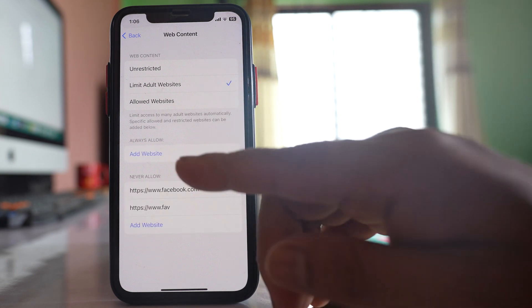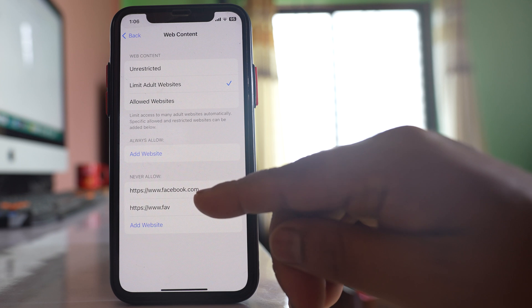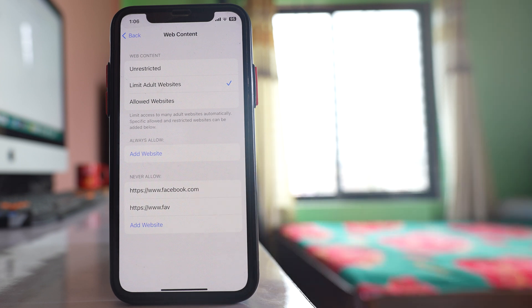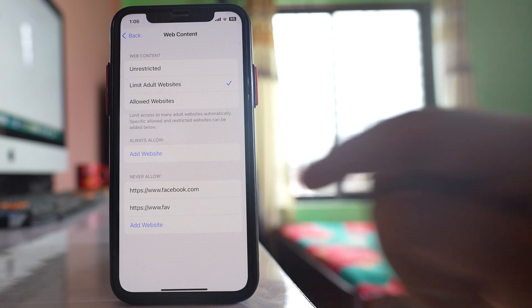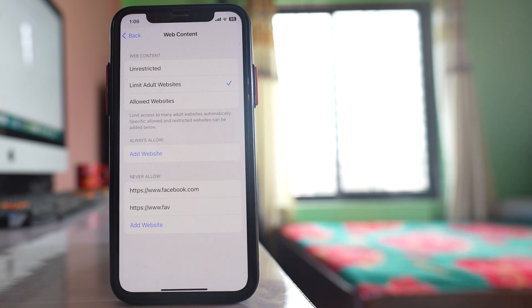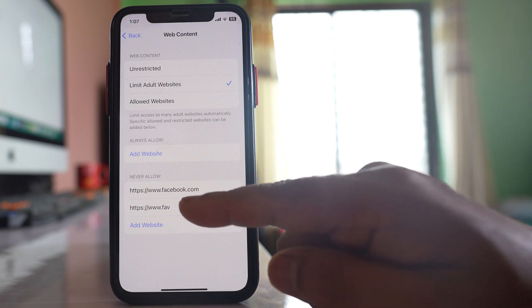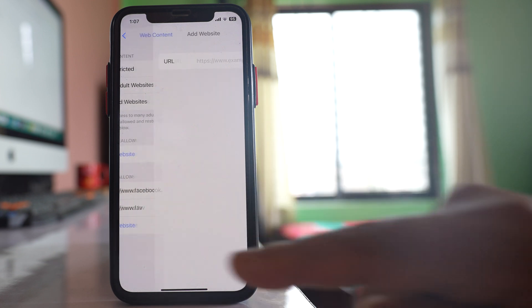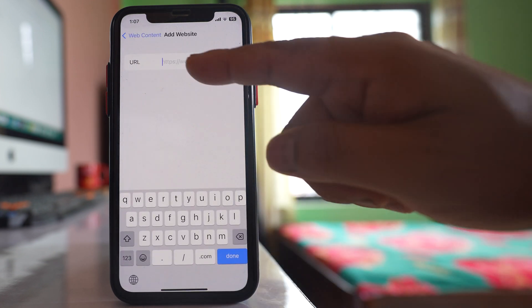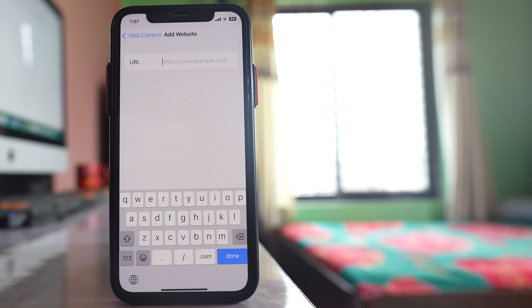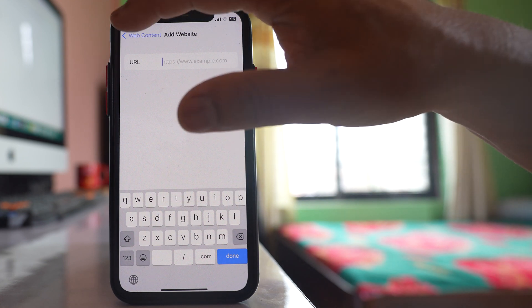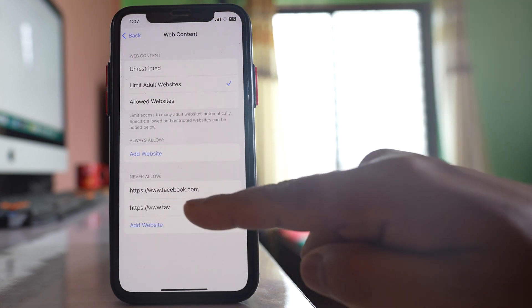Also you have the option here to add a particular website if you don't want to open that website. For example, I have this website facebook.com. If I want to block any website, under never allow I will select this option add websites and then I can enter the website name here and it will be listed under never allow.